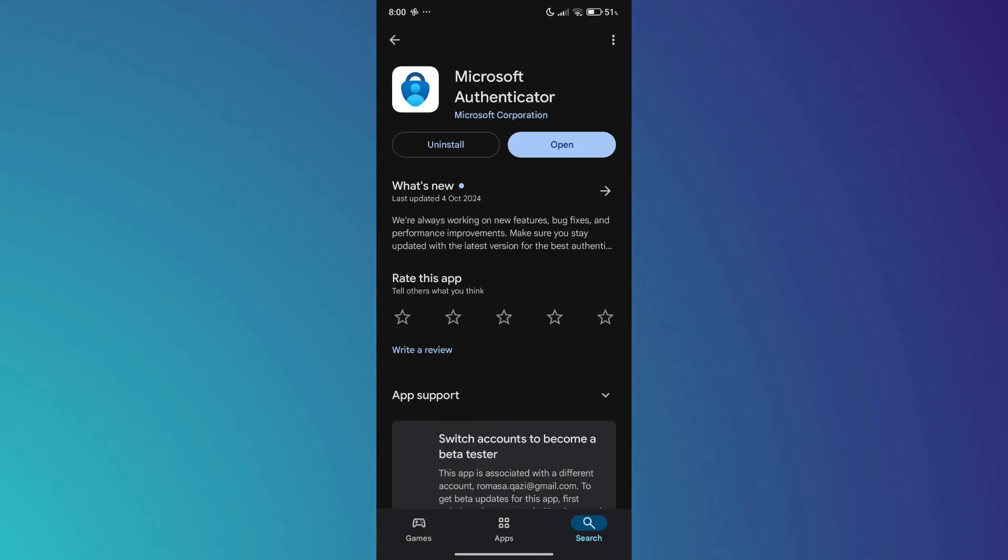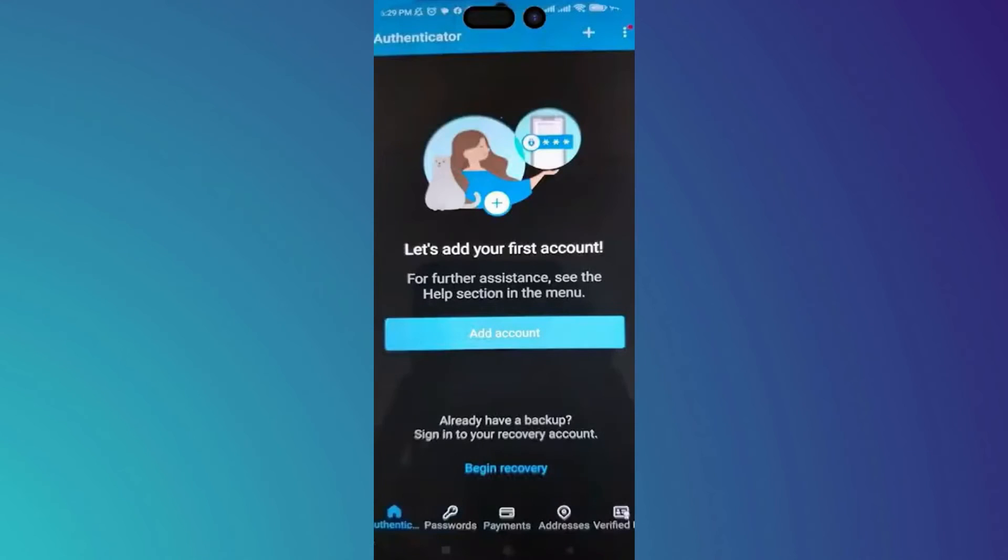After that, you will have to download the application. Once downloaded, you should open it up and it will show you this page.